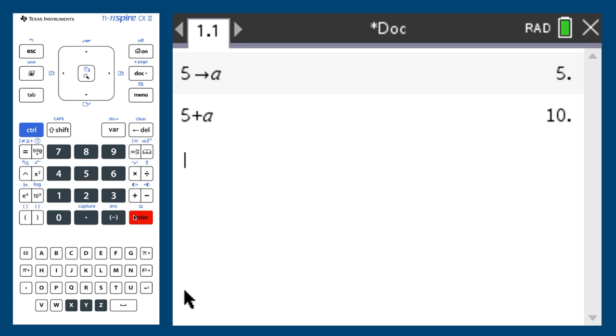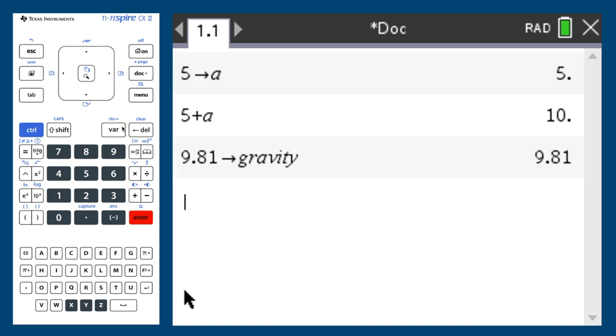You're not just restricted to a single letter either. For example, I can save 9.81 as the word gravity. Now when I enter gravity, it outputs 9.81.